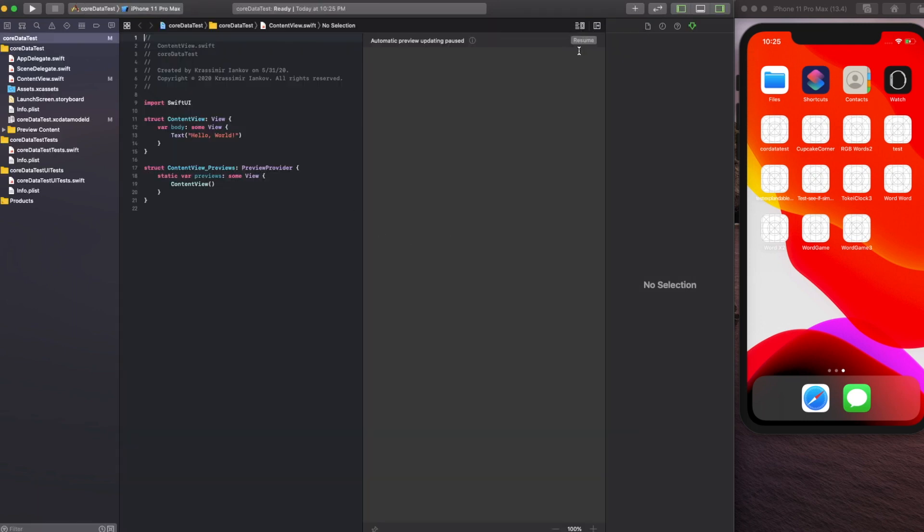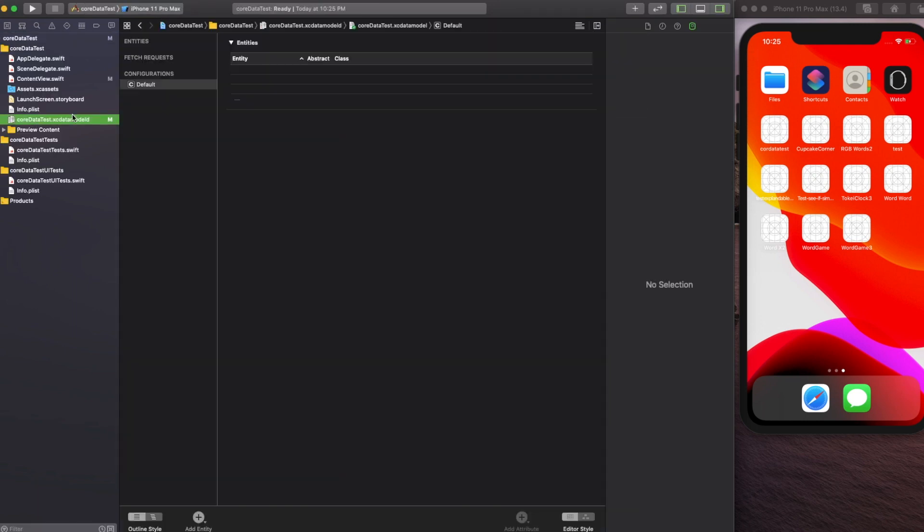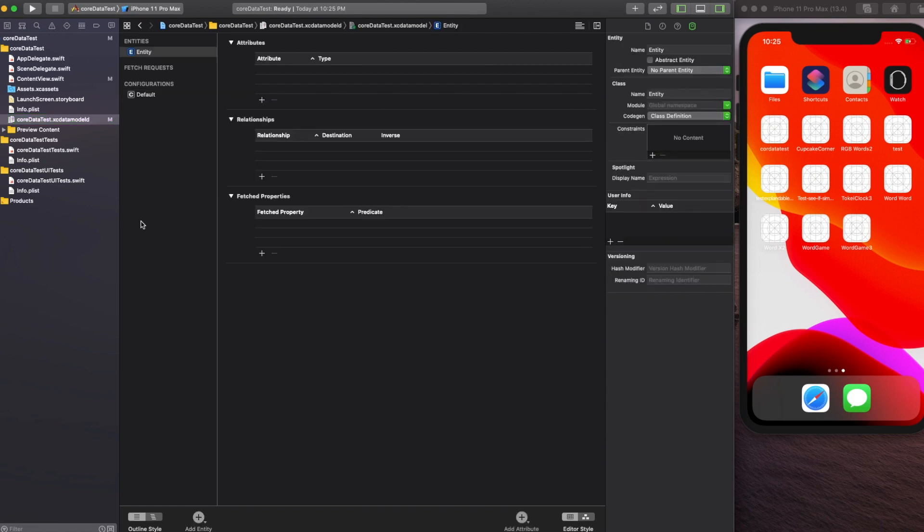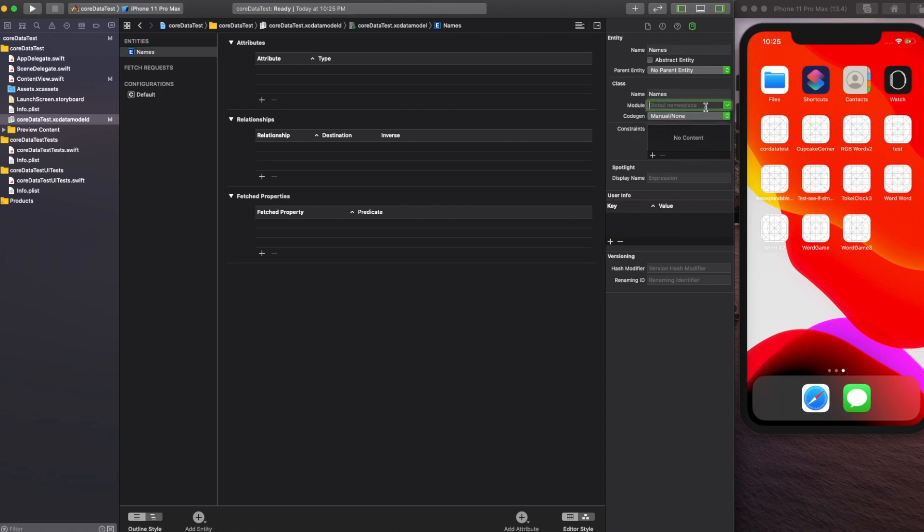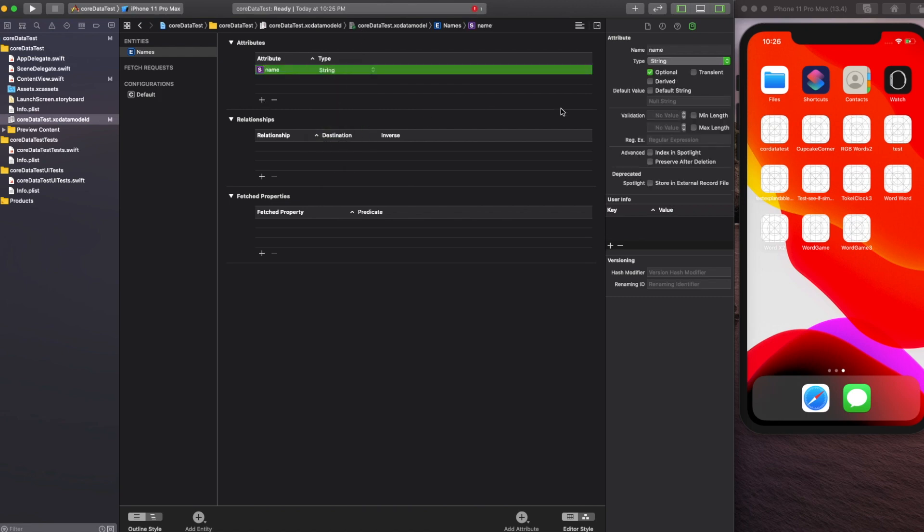Go into the data model and create a new entity, name it Names. Make sure on the right you select Manual and then also Current Product Module from the module dropdown. This is very important. Create an attribute called name and make it a string.